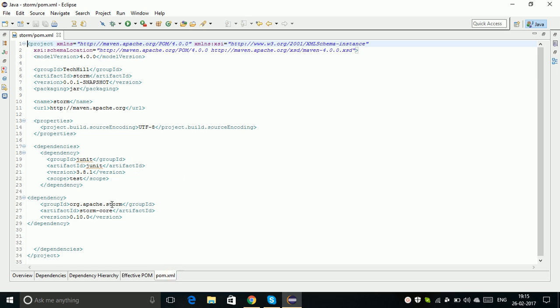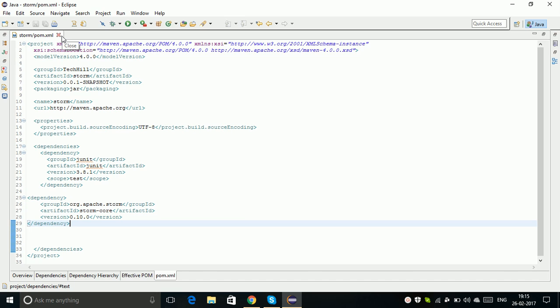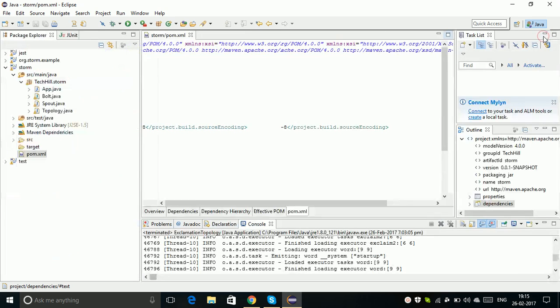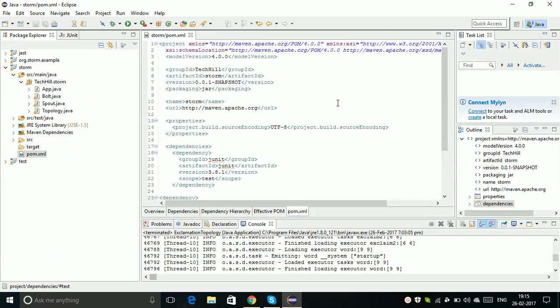I added a dependency for Apache Storm version 0.10 to my pom file. Once you add that, you will get all the required jars. The Storm jars will be downloaded to your classpath and to your project, so you can start developing.